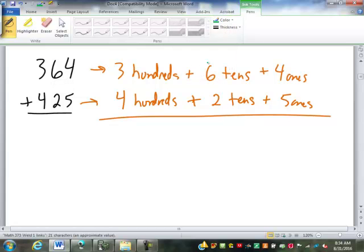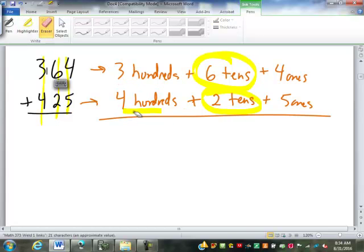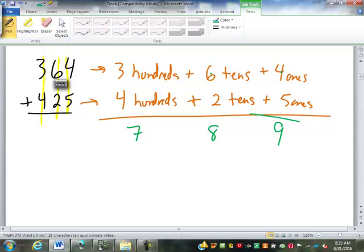One thing that's always been pounded into us when we add or subtract multiple-digit numbers is that you have to line up the columns. Why? Because each digit has a count and a name, and when we add we can only combine things that have the same name. So the 6 tens can only combine with the other tens, the hundreds with hundreds, and so on. Once those columns are lined up, we just add down: 3 plus 4 is 7 hundreds, 6 plus 2 is 8 tens, 4 plus 5 is 9 ones — 789.